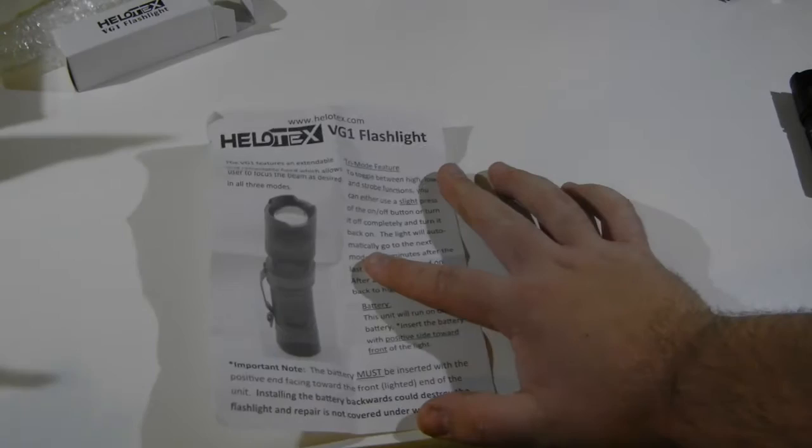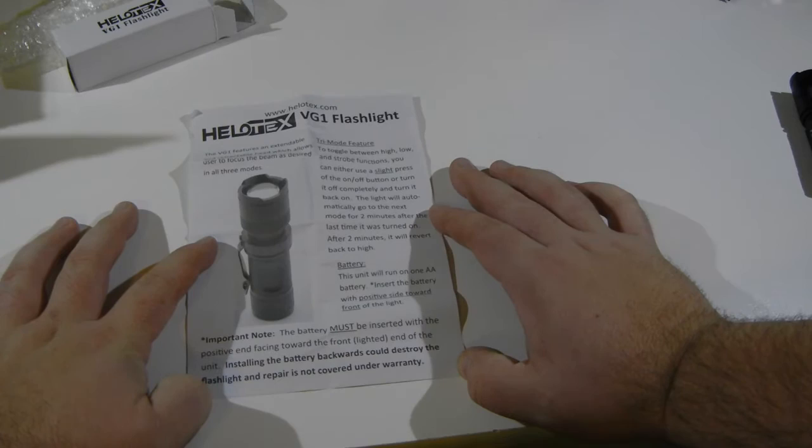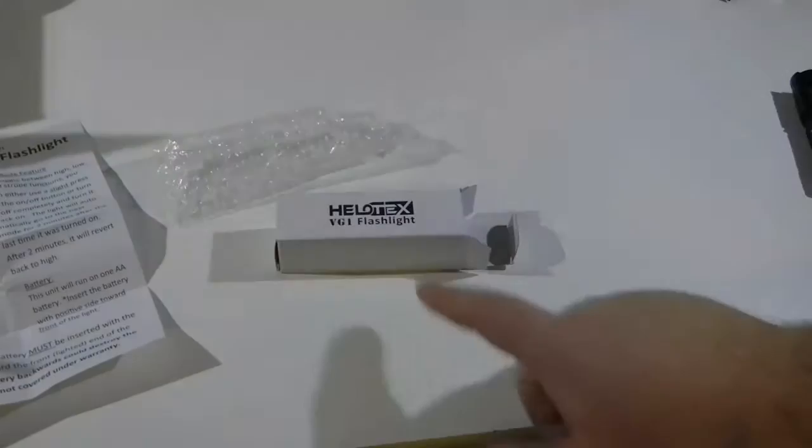Here's the little instruction sheet that comes with it, in case you want to read any of that. Show functions... So it's kind of interesting. Yeah, it comes just in this little box with bubble wrap, which is fine. Yeah, it's a nice little flashlight.